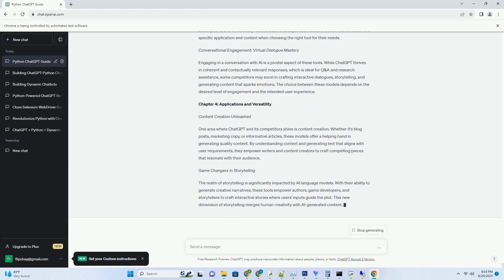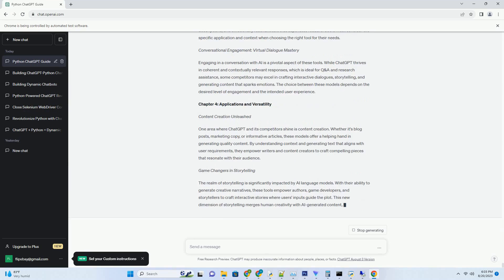AI and Creativity: Expanding Horizons. The advent of AI writing tools, including Google's contender, signifies a broader role for artificial intelligence in creative endeavors. As these models advance, writers, content creators, and artists will discover new avenues to collaborate with AI, blending human imagination with the technological brilliance of AI-generated content.